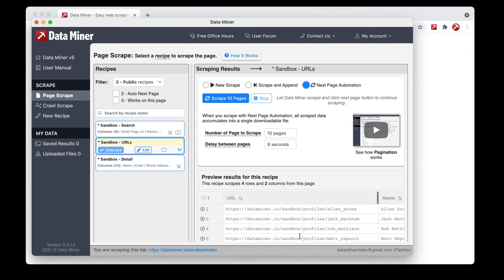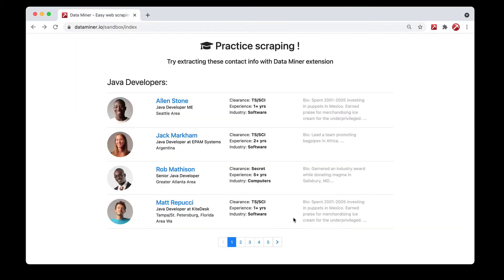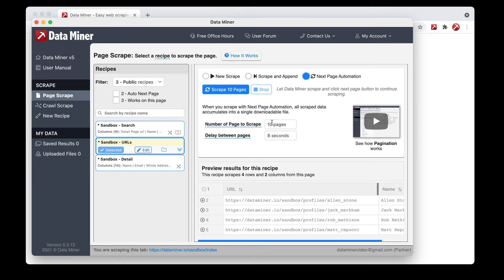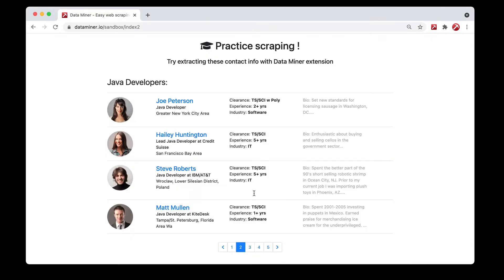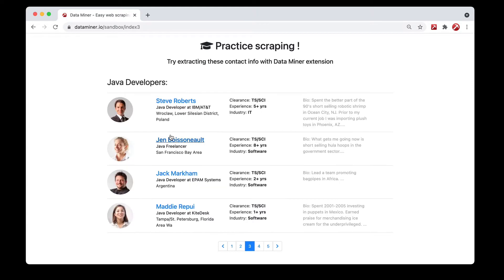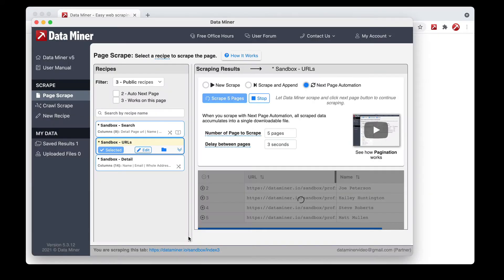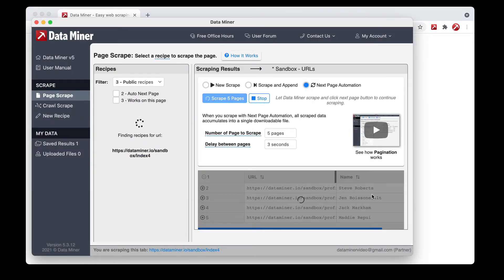For now, all I need to worry about is capturing these URLs. There are five pages here, so I'll put five in the page count field. Let's change the wait time to three seconds to speed things up a bit, then simply click 'Scrape Five Pages.' At this point Data Miner will now visit each page one by one, capturing the URL for every additional person. As it does that, it will be accumulating the output — as you can see, it's capturing the data here.